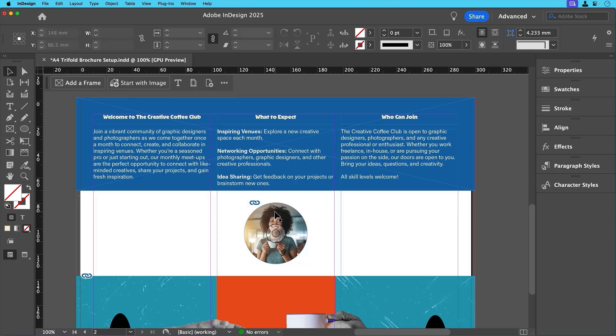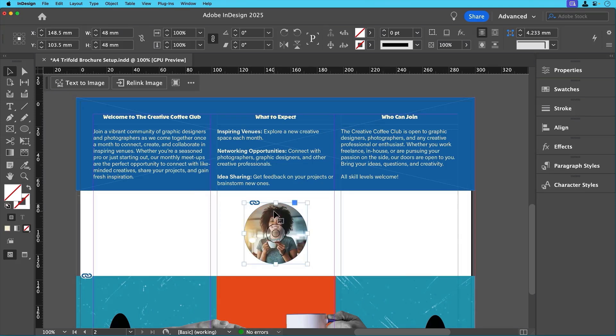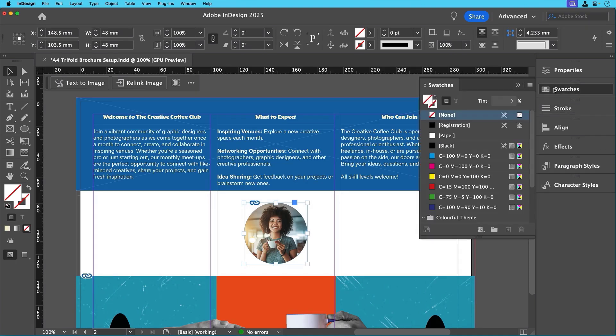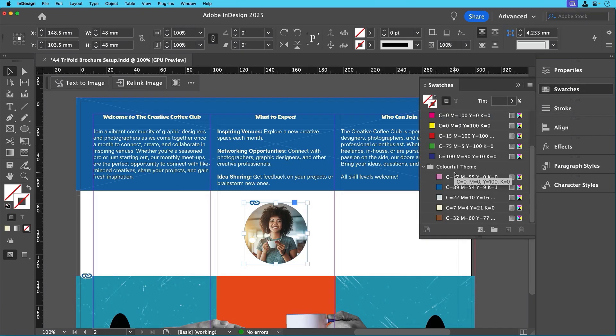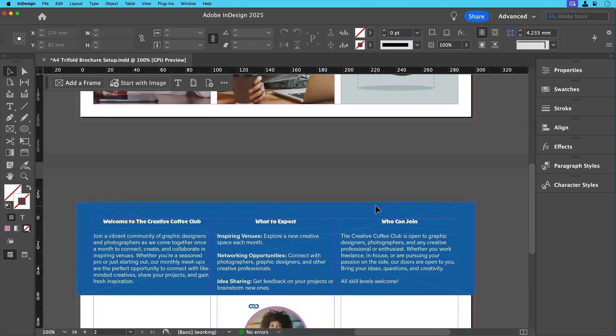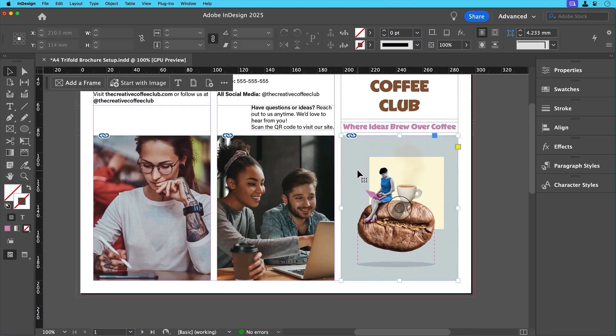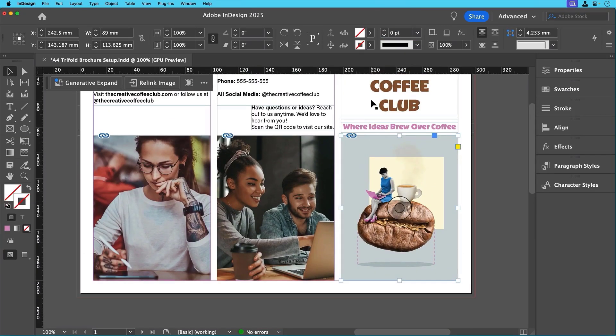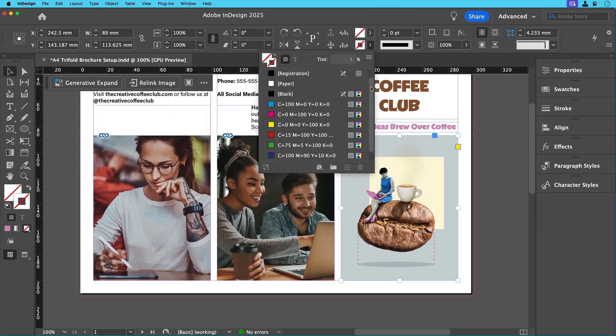To make the circle stand out, we'll add a stroke using one of our theme colors. We'll select the stroke color in the control panel by clicking on the swatch and selecting the pink color, then increase the weight to four points. We'll also add a stroke to the cover image, but this time in brown to match the title.